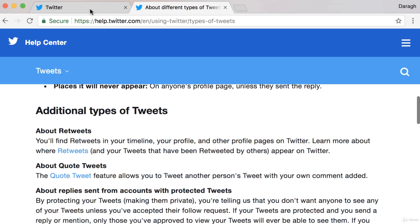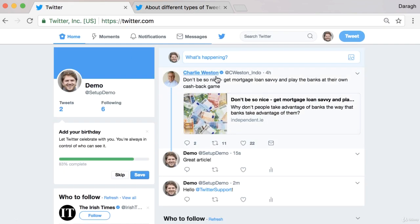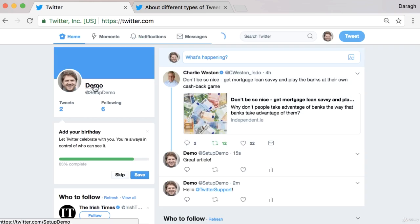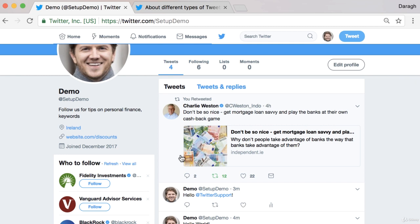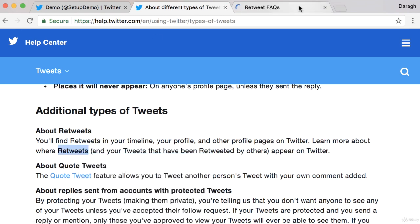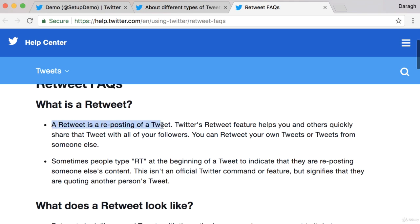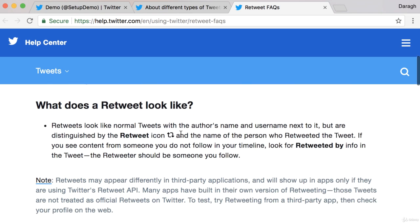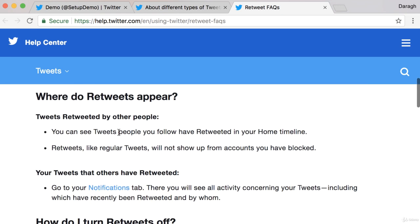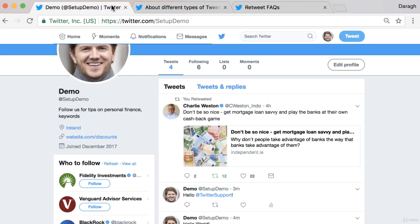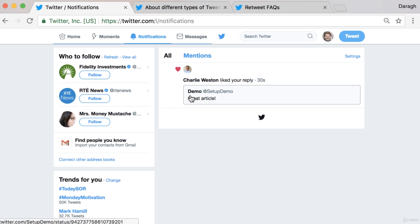We've also got retweets. We can see a tweet from somebody that we think is great. If we retweet this, where does it appear? It appears on our profile page and it's going to appear in the timeline of anybody who follows us. A retweet is really a reposting of a tweet — it helps you and others quickly share a tweet with all of your followers. You can see tweets by people you follow in your timeline, and you'll also see it in your notifications tab. So the original author will see in their notifications that I've commented and also retweeted their article.